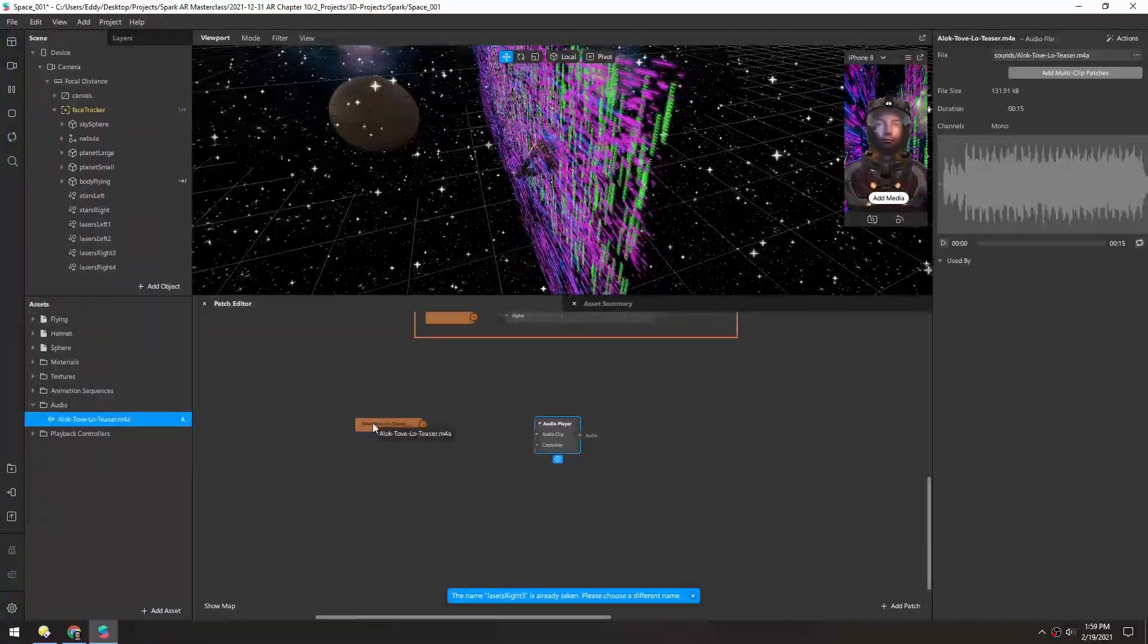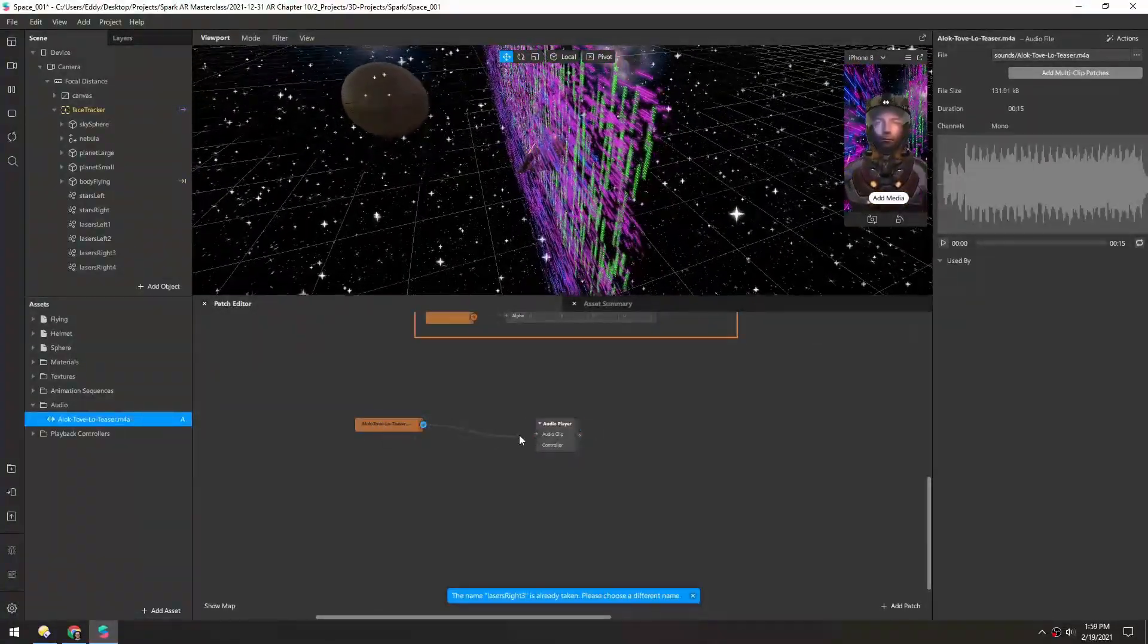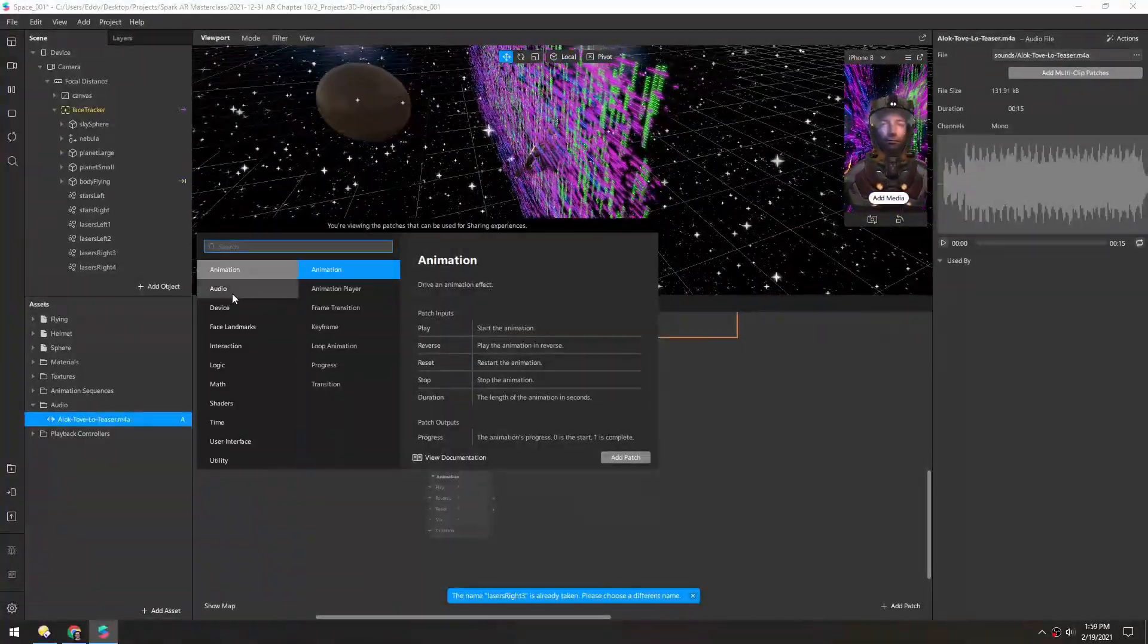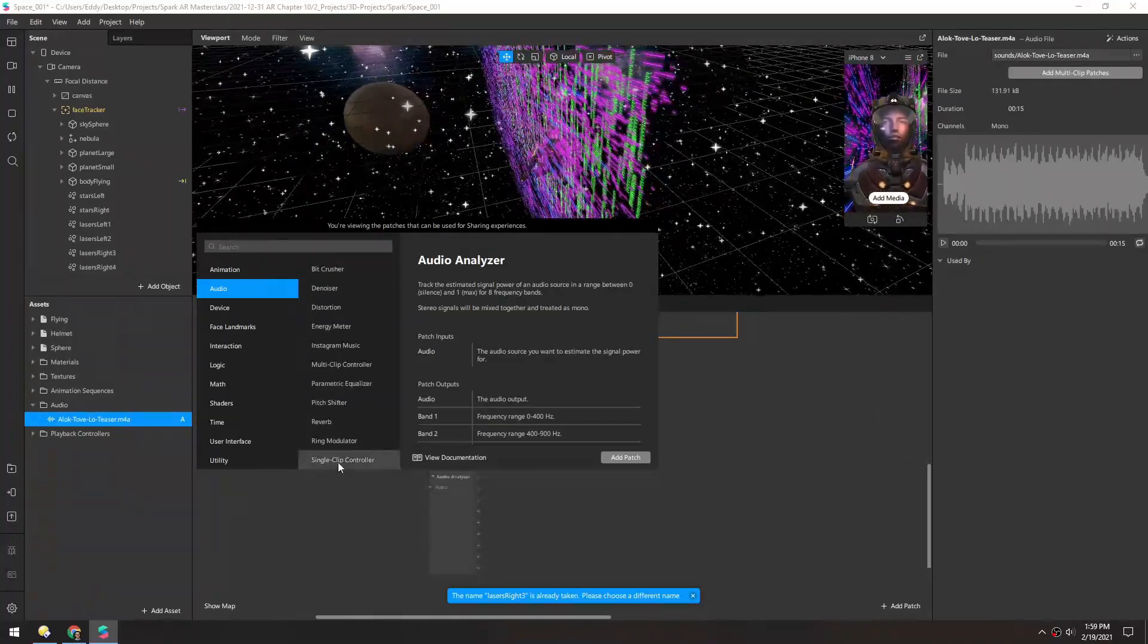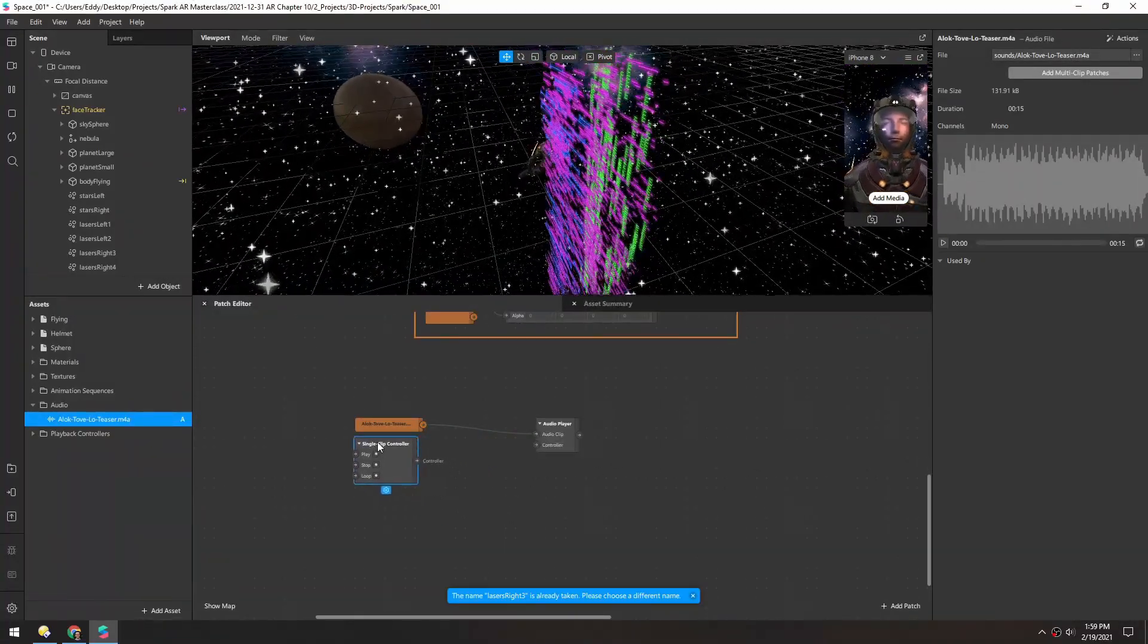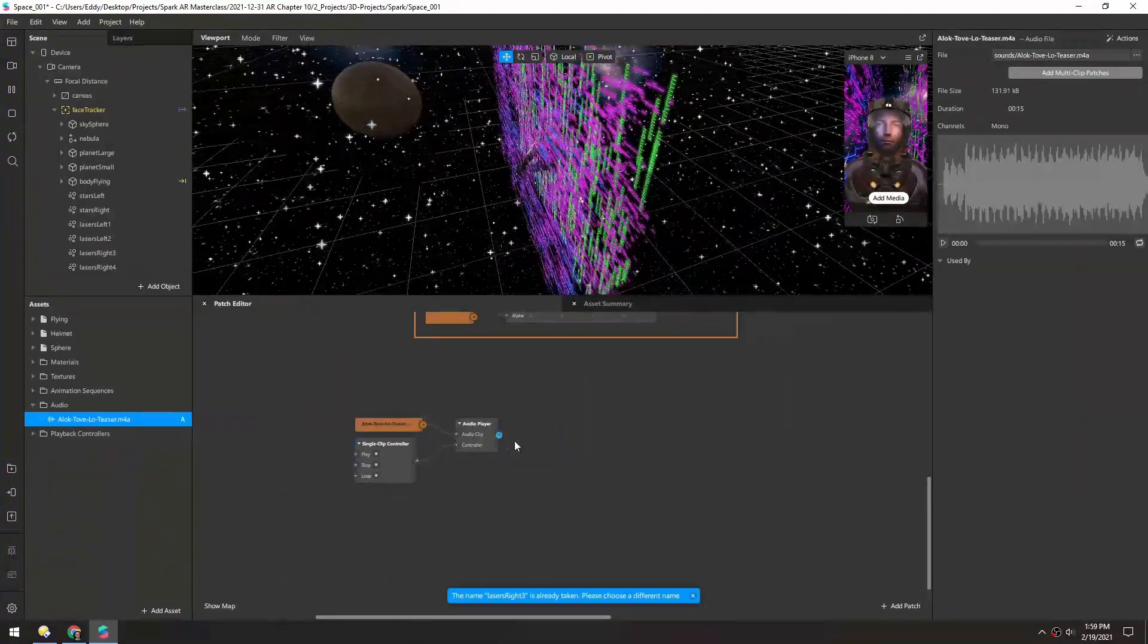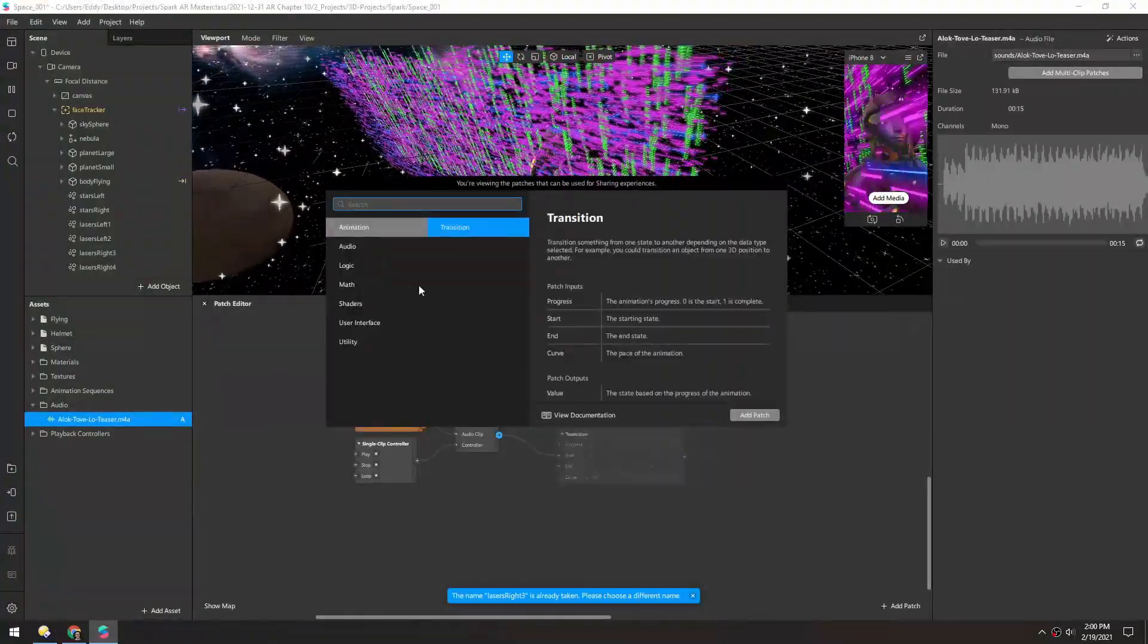And you can see the audio file itself is the audio clip, so we'll plug that in. And then here it says controller, so if we right click go to audio and scroll down, we have a single clip controller here. So plug that into the controller and now we have audio. So if we pull that audio out, under audio we can grab an energy meter.